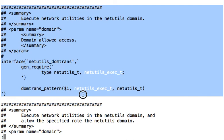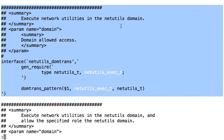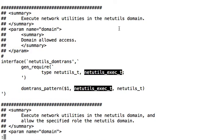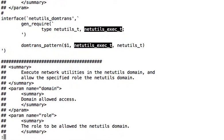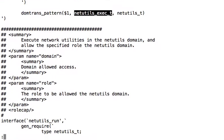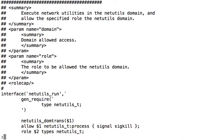So this interface says that it allows the domain to execute network utilities in the netutils domain. And that's fine, but that's not going to work for us because we actually need the interface below it.